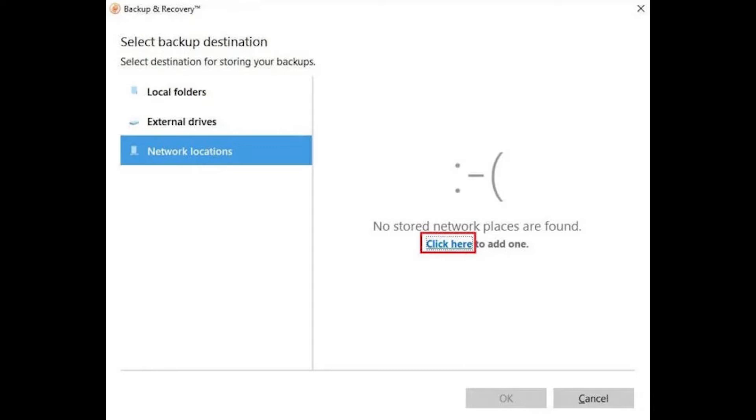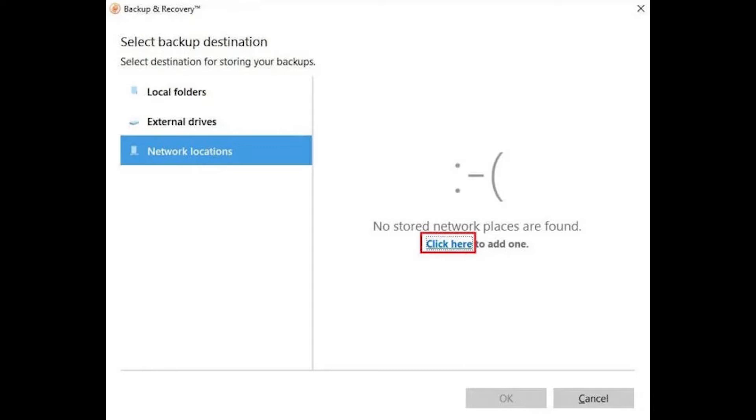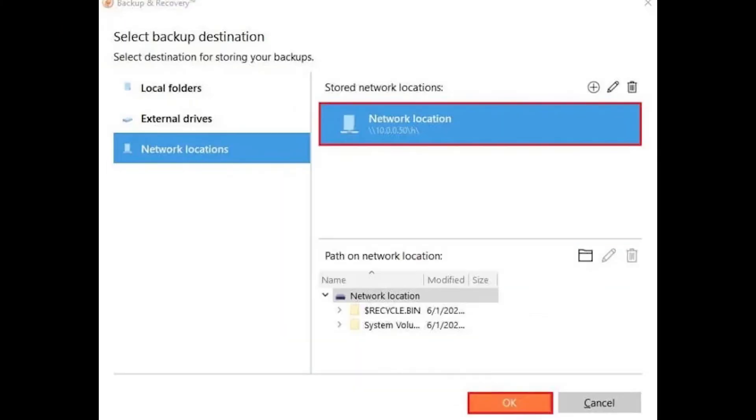I want to save this backup on a network share. Create stored network location, display name, share path, user credentials, and then click OK. After select network location click OK.